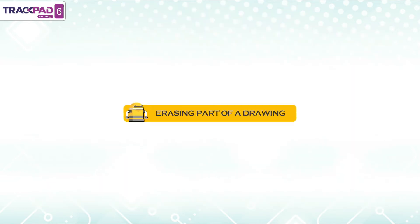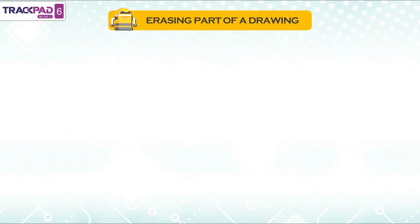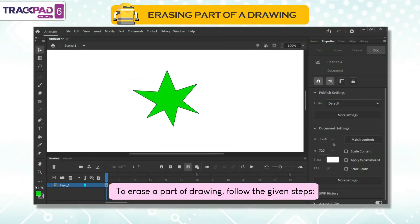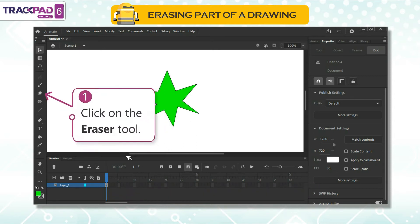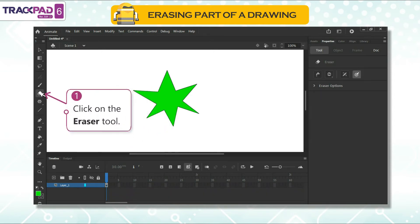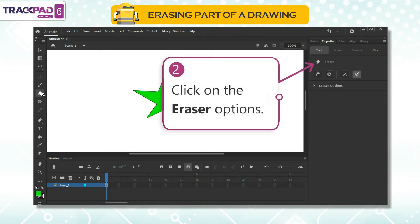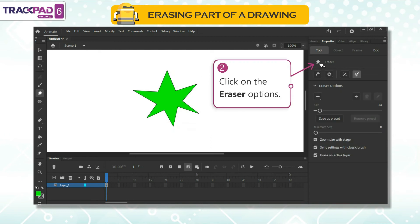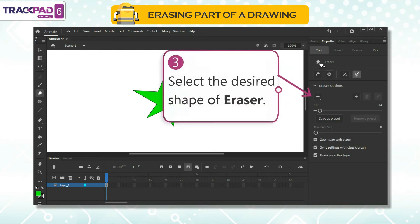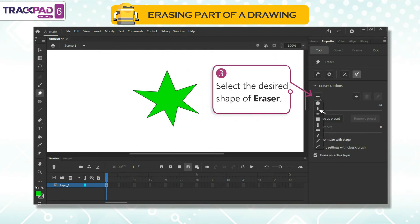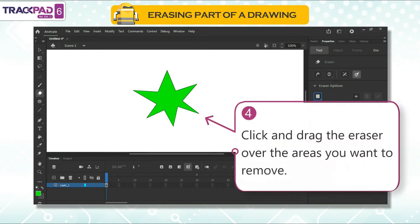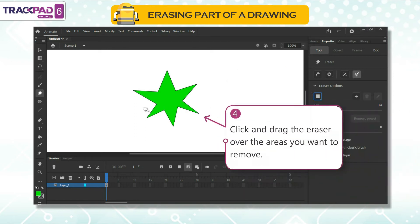Erasing part of a drawing: to erase a part of a drawing, follow the given steps. First, click on the eraser tool. Second, click on the eraser options. Third, select the desired shape of eraser. Fourth, click and drag the eraser over the areas you want to remove.